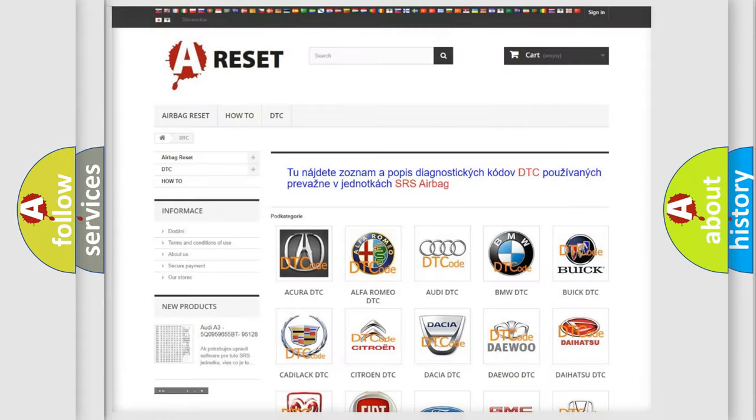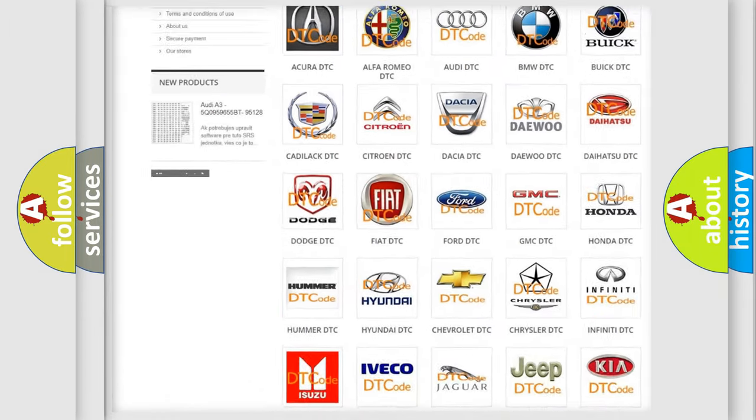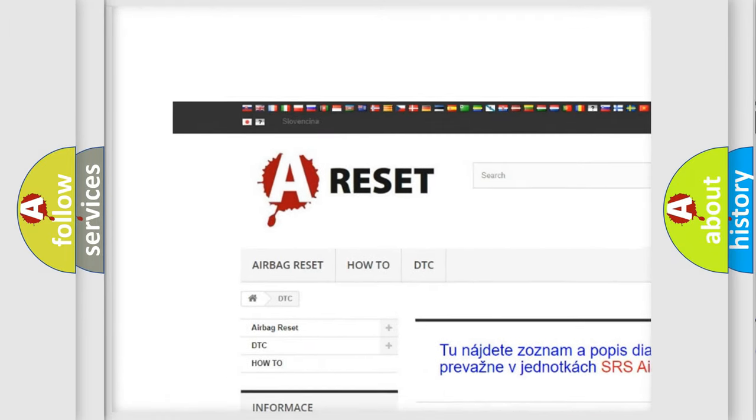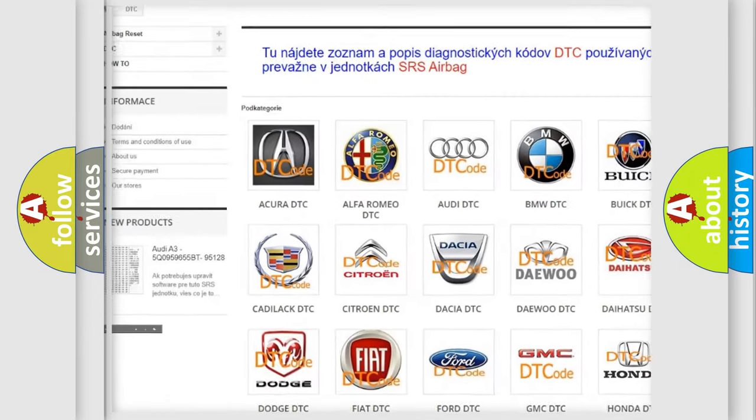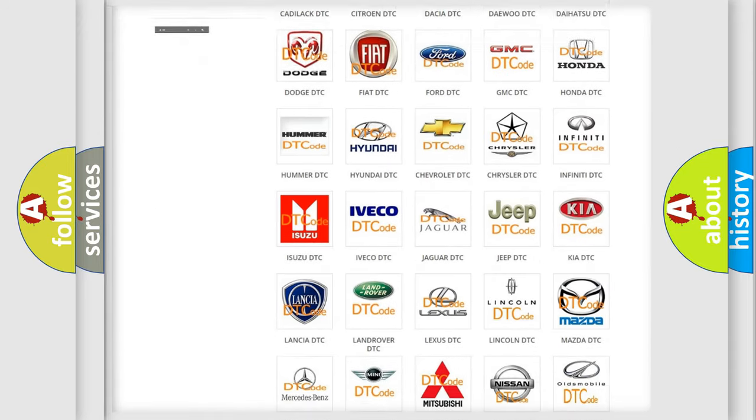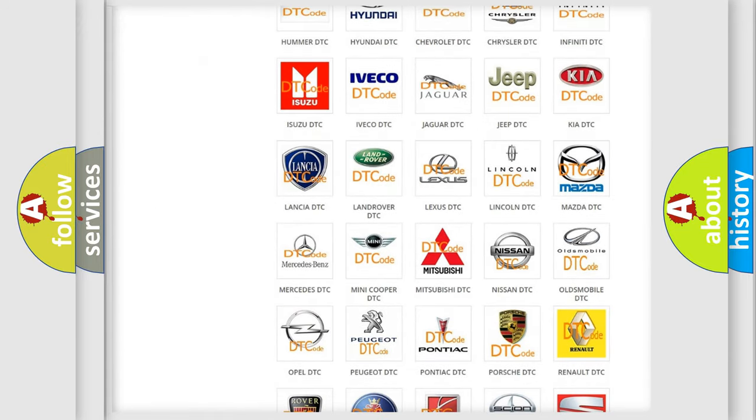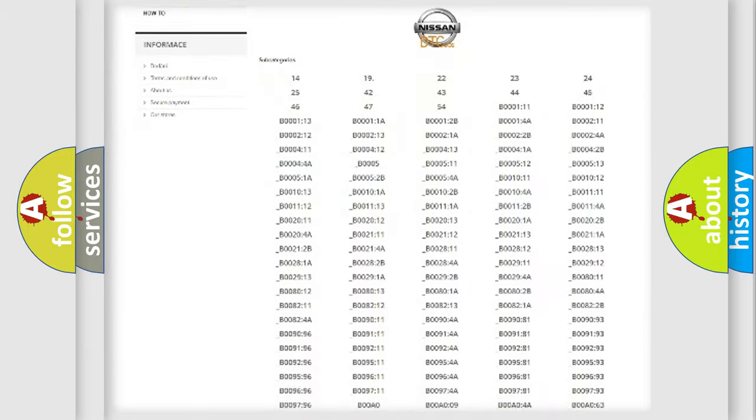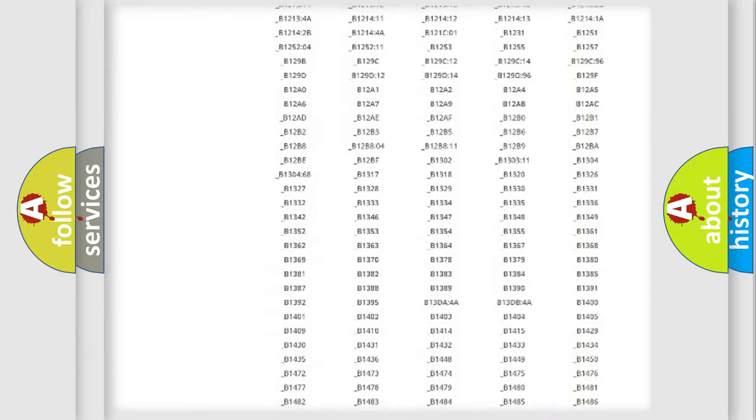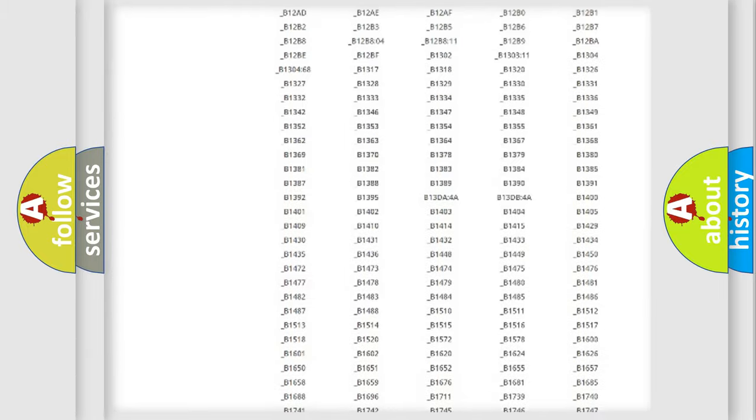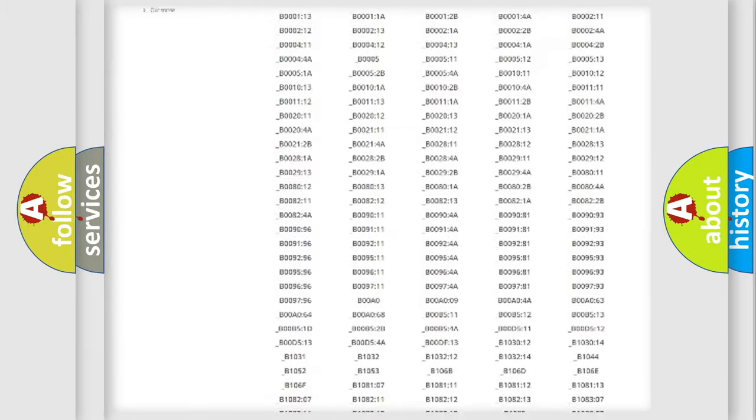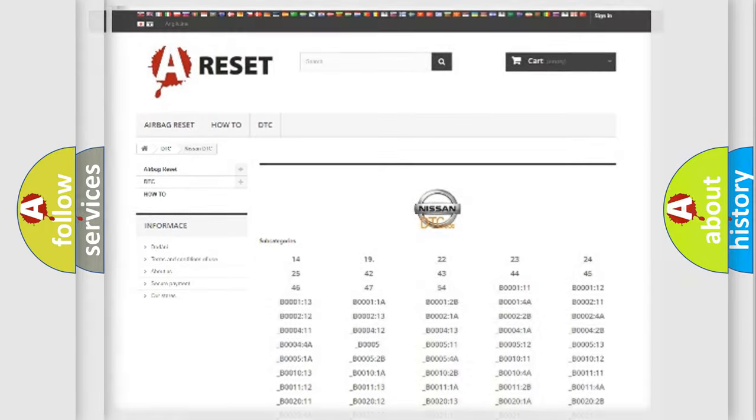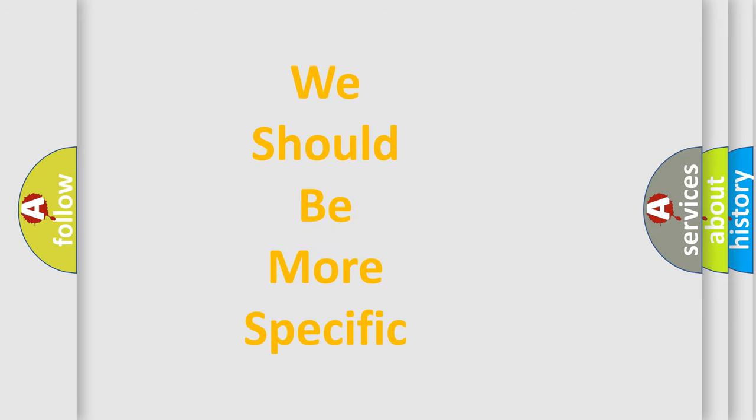Our website airbagreset.sk produces useful videos for you. You do not have to go through the OBD2 protocol anymore to know how to troubleshoot any car breakdown. You will find all the diagnostic codes that can be diagnosed in Nissan vehicles, and also many other useful things. The following demonstration will help you look into the world of software for car control units.